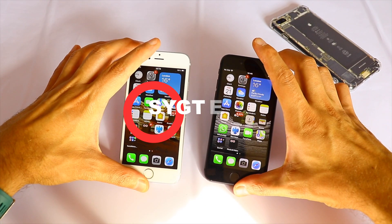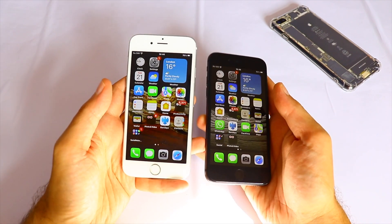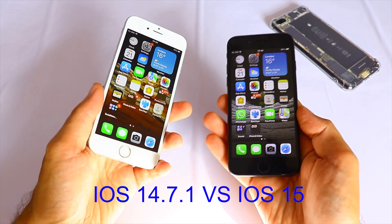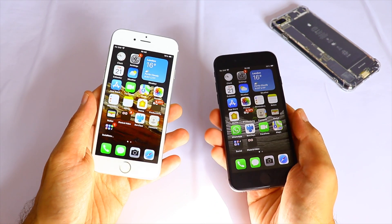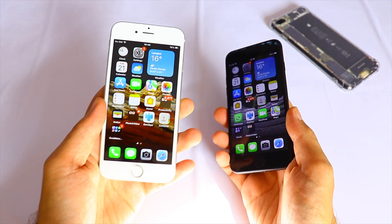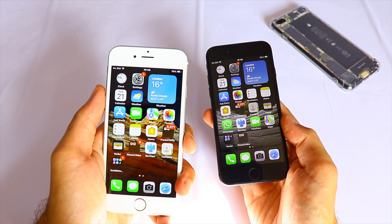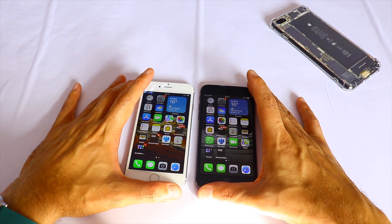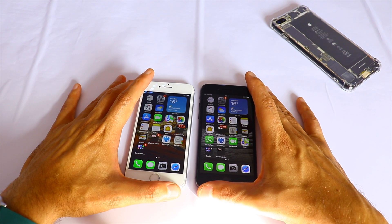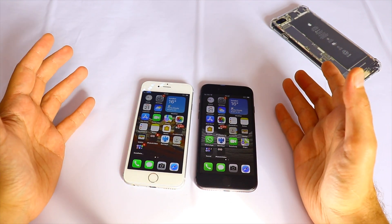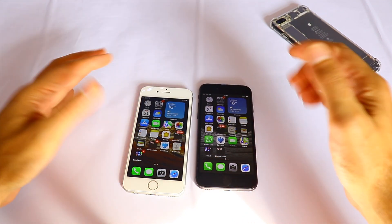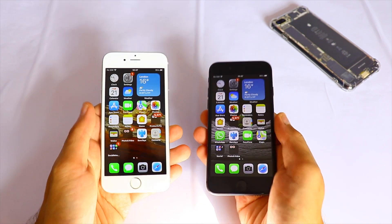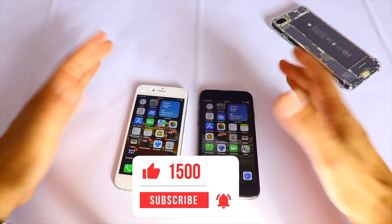Stefan here and you're watching SYG Tech. In today's video I have a speed test between the iPhone 6s running the latest version of iOS versus the iPhone 8 running iOS 14.7.1. We'll see if there's any difference on the iPhone 6s with iOS 15, because I'm very curious to see if the speed is actually better now. iOS 15 has been released a couple of days ago and this is an interesting test, especially on older devices such as the 6s and SE. If you're enjoying this type of iPhone speed test video, make sure to subscribe and hit that like button.